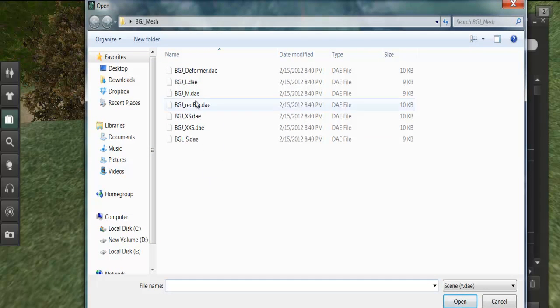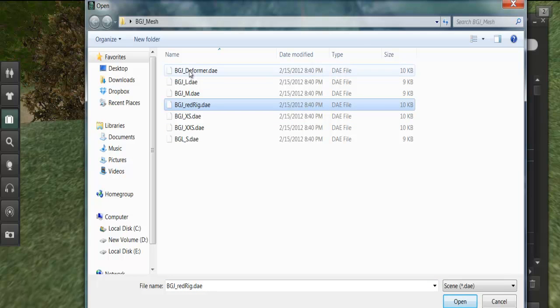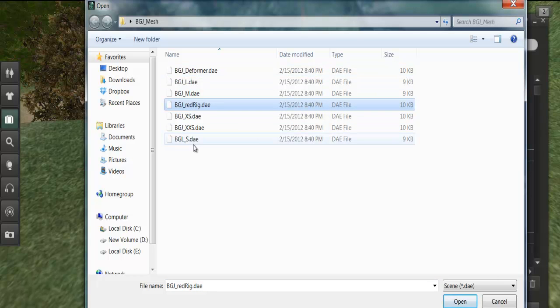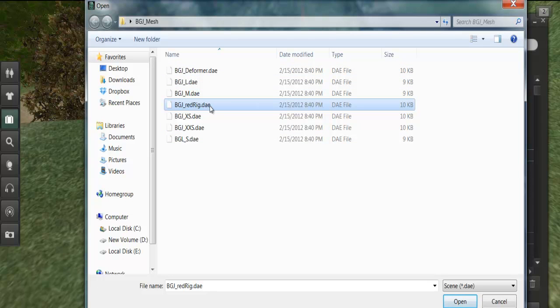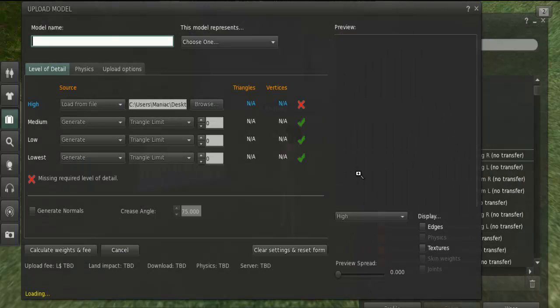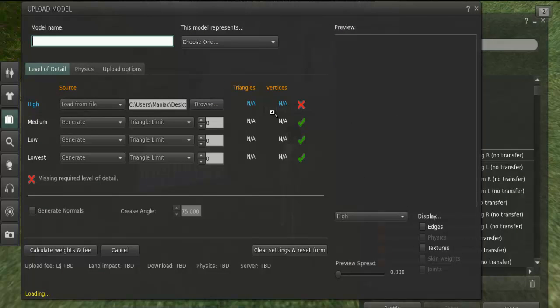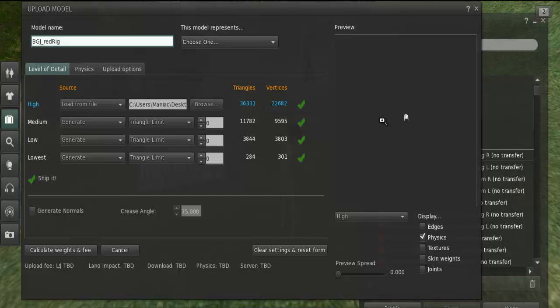Now I will upload our red rig model here but you need to do the same steps for all those models. So I click open and see the DAE file here and now I need to wait a bit. See there is a loading text here and I need to wait for my model to come to the preview. It takes some time.